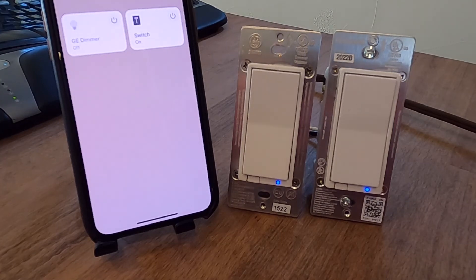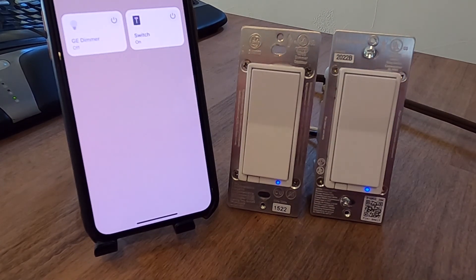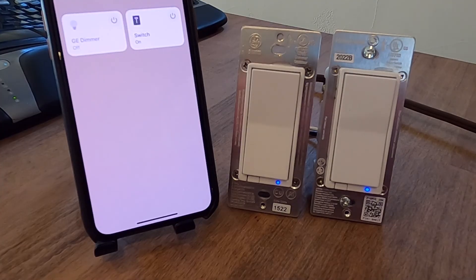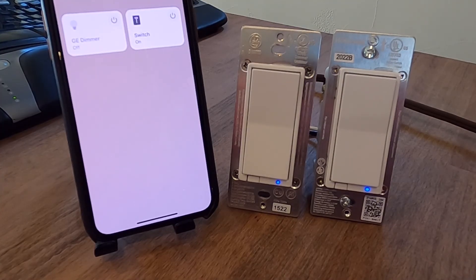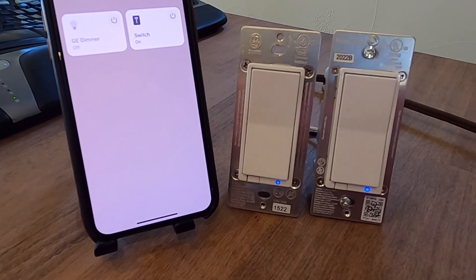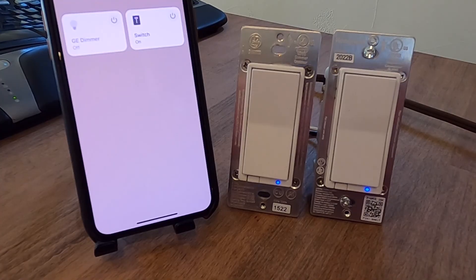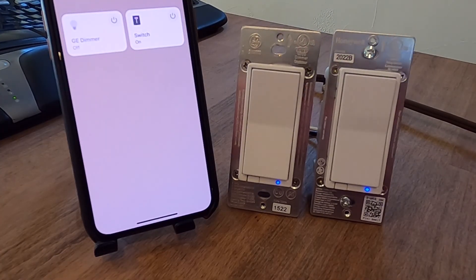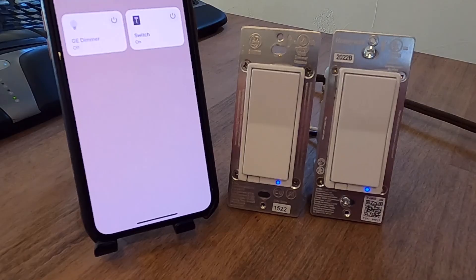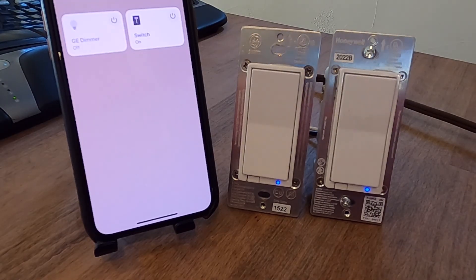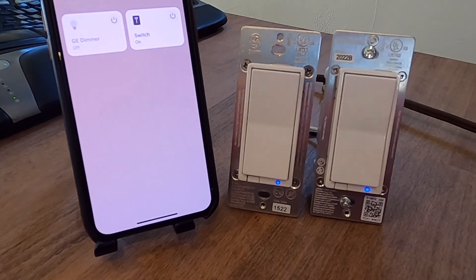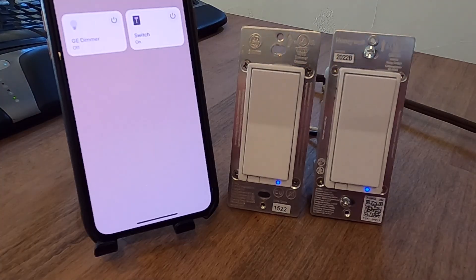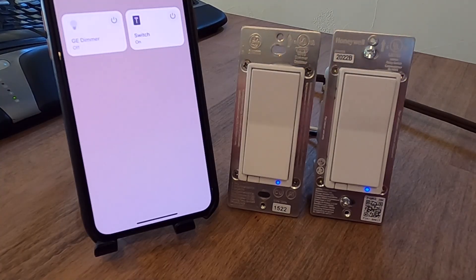So hey, I hope this tutorial about how to reset these switches, how to exclude them and include them into your smart things app and debug problems with them was helpful. If you could, please give the video a thumbs up and subscribe to the channel. It'll help other people find it as well. I know I was really frustrated in trying to find clear instructions on how to manage these switches. I hope this helps and hope you have a great day.